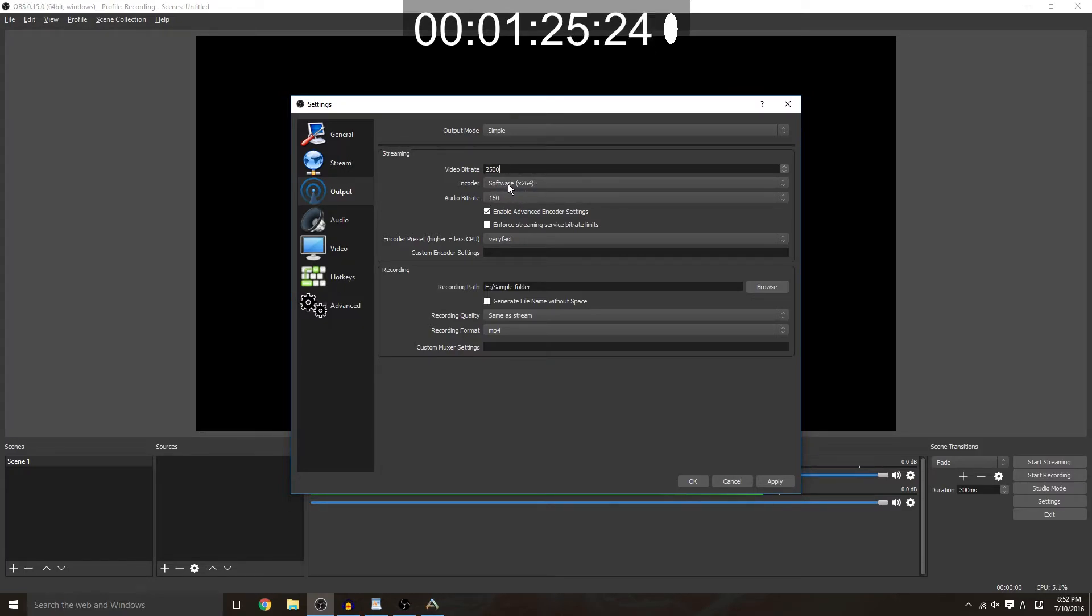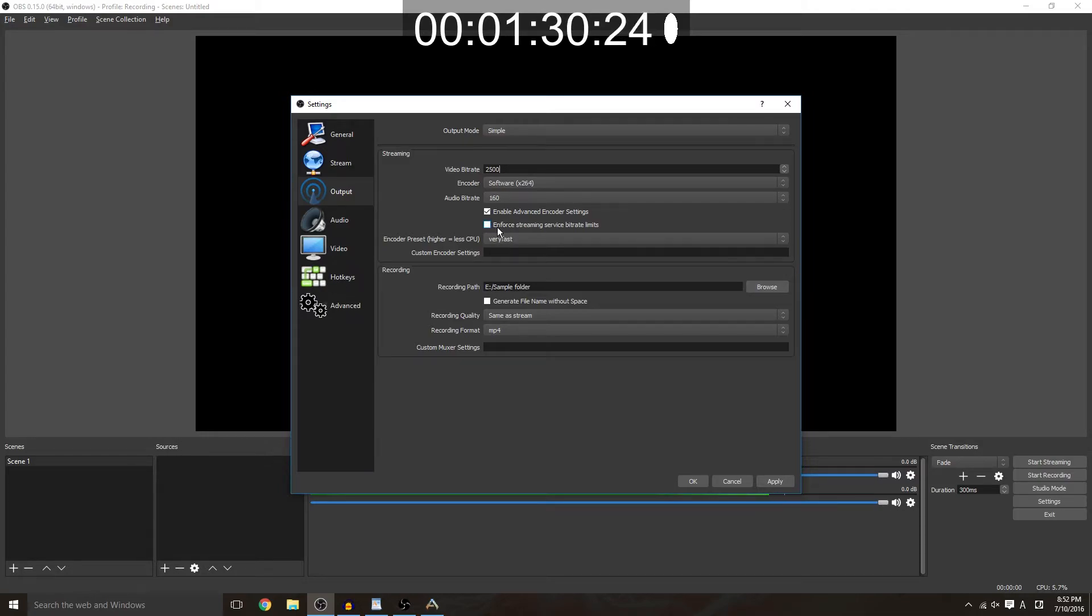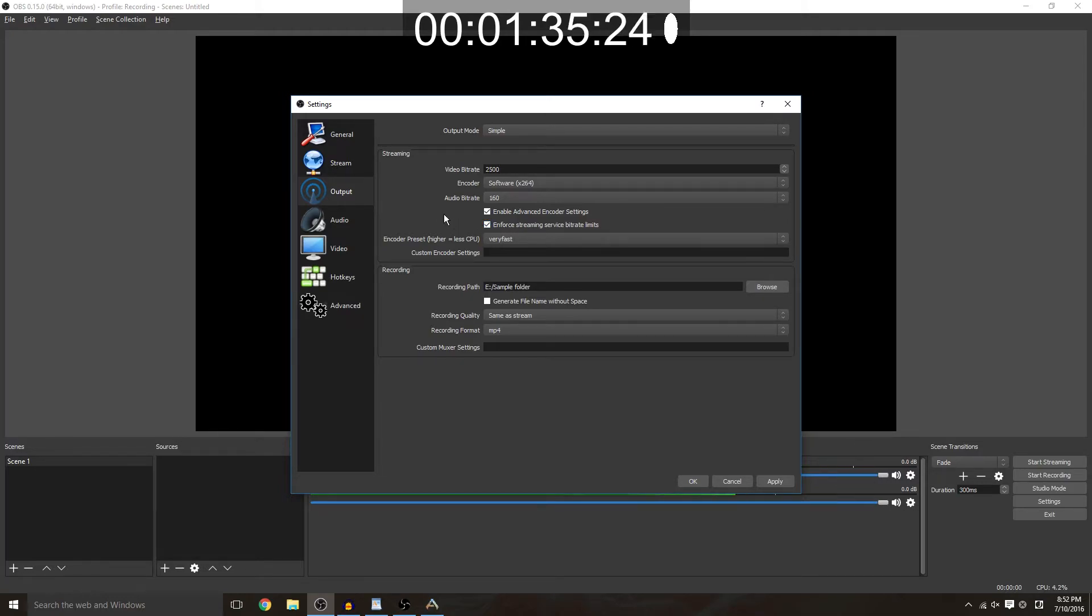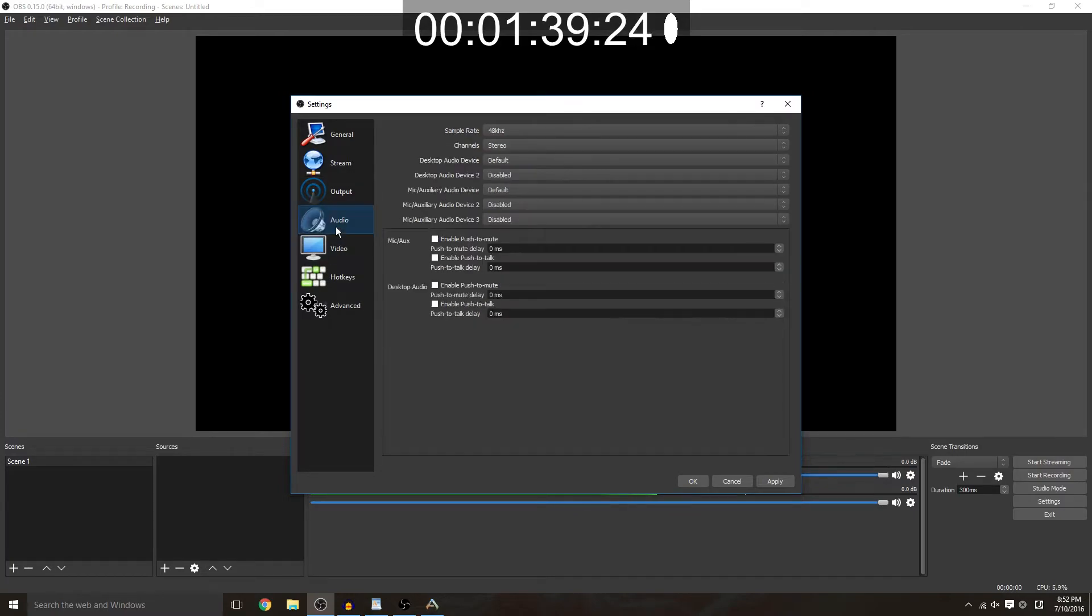We're going to go ahead and set that right here. Encoder software, audio bit rate, encoder preset, these are all fine you can just keep it the way it is. And you want to enforce the streaming service bit rate limits just so that you don't go above and beyond what they allow because at that point you're just wasting your bandwidth.